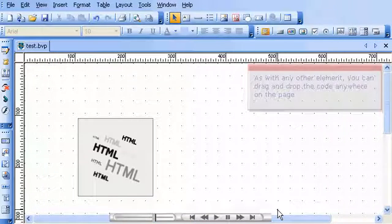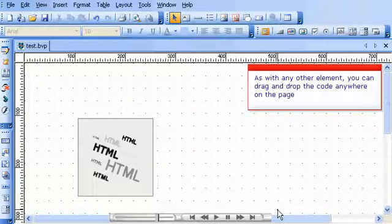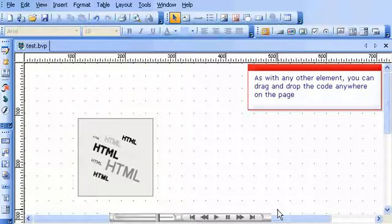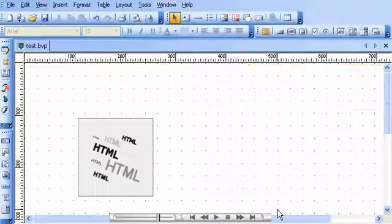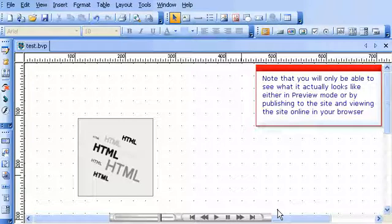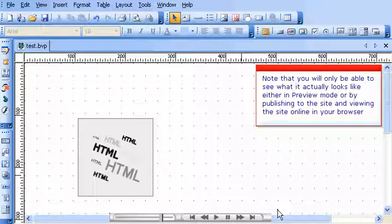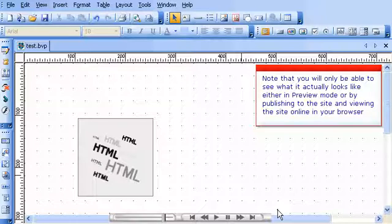As with any other element, you can drag and drop the code anywhere on the page. Note that you will only be able to see what it actually looks like either in preview mode or by publishing to the site and viewing the site online in your browser.